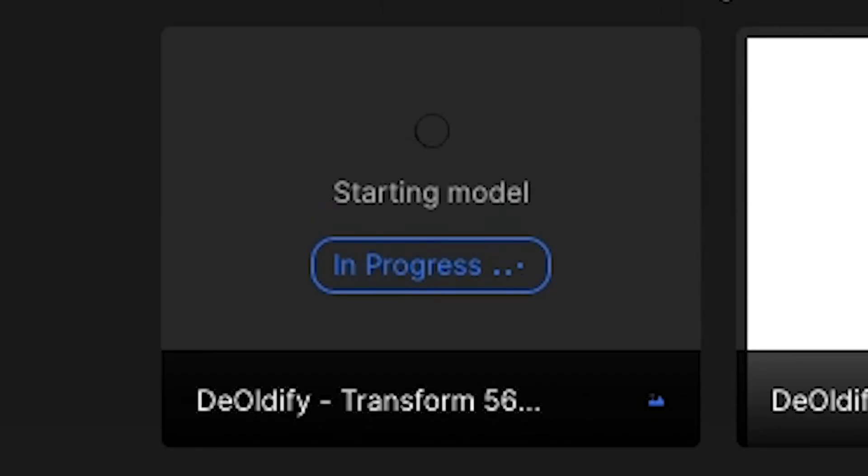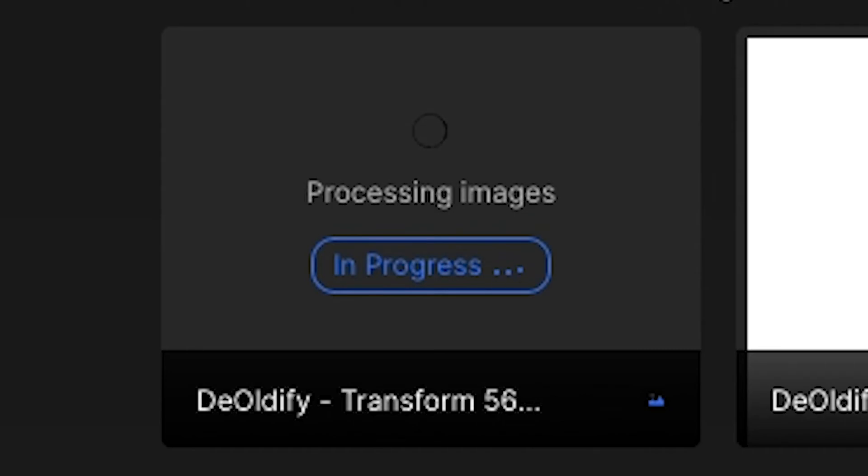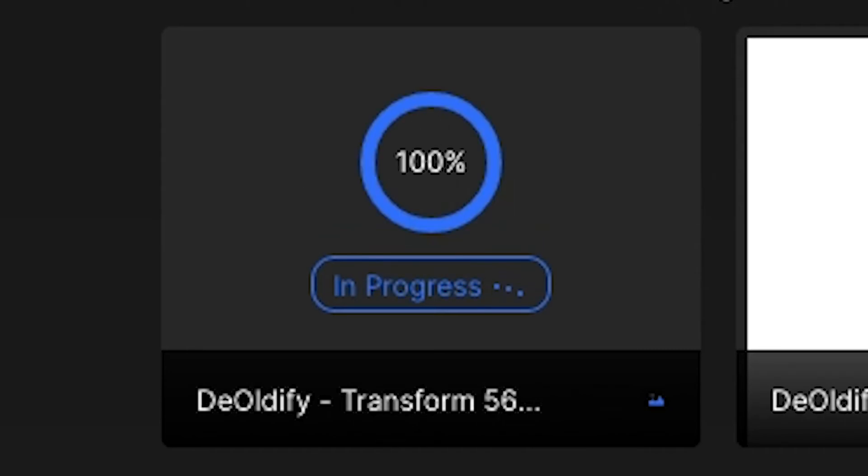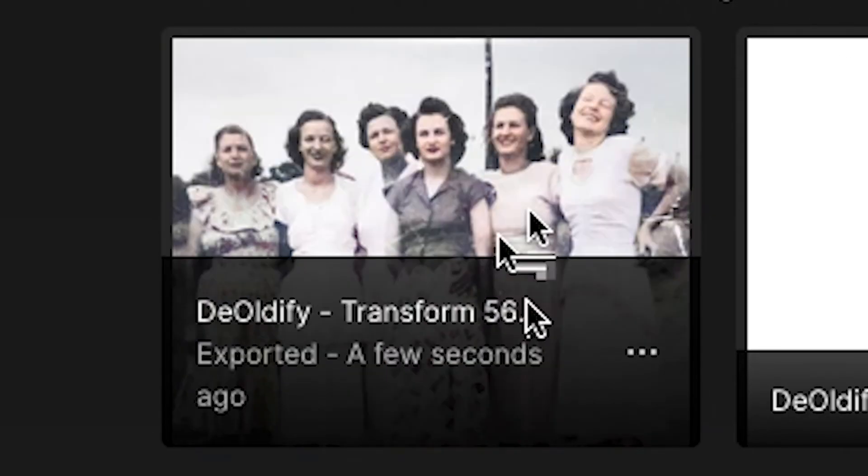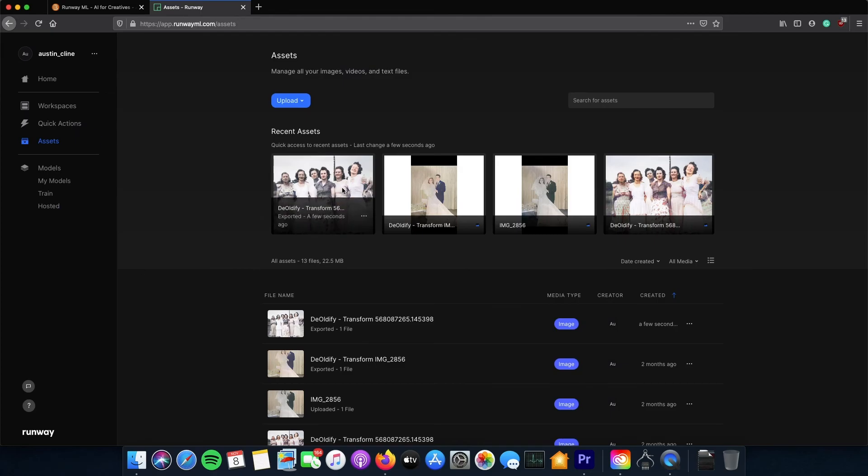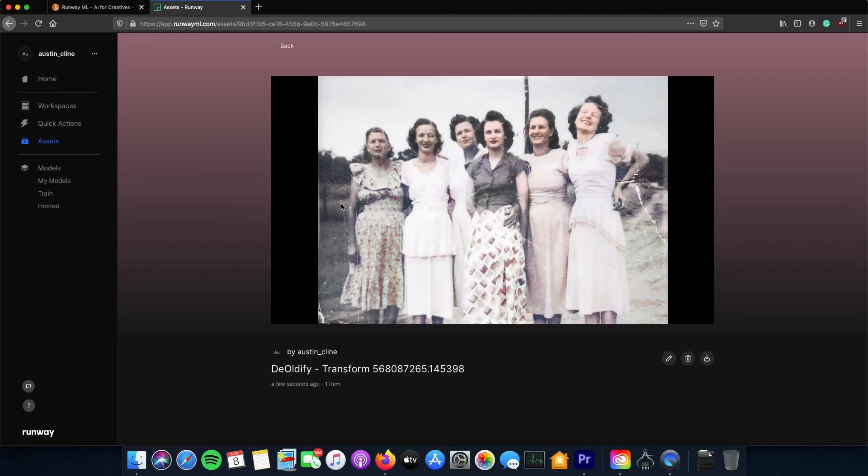Once you have your image you can go ahead and save it. It's not perfect, so if you want to touch it up you can touch up some areas that the AI didn't get in Photoshop or in your photo editor of preference.